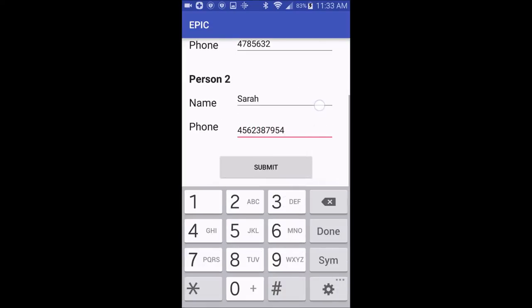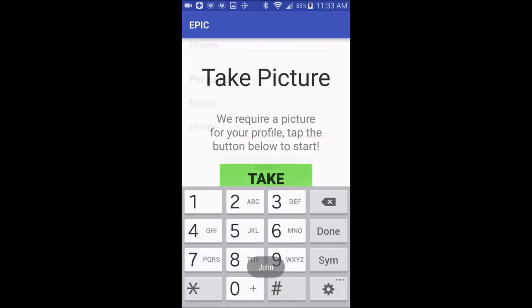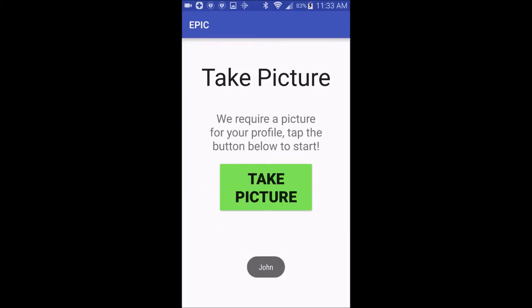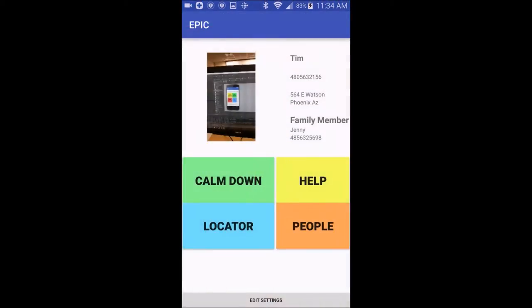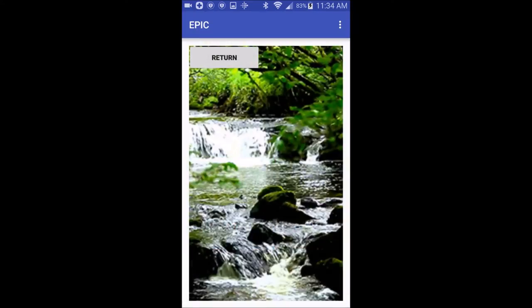It will also require you to take a picture using the cell phone camera of the person using the app. You'll click OK to accept the picture, and notice that it will show up on the display screen.